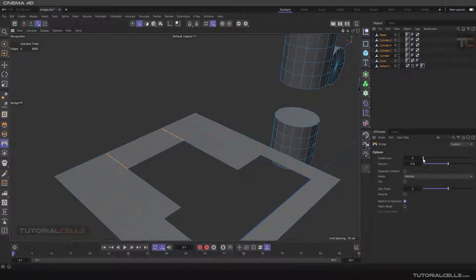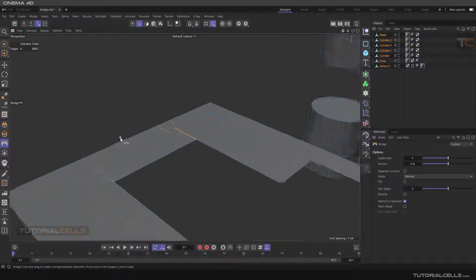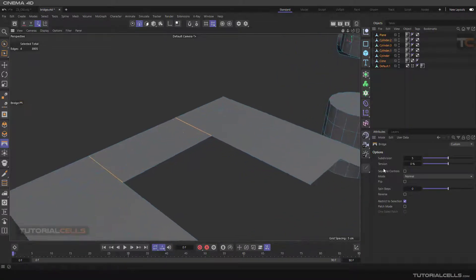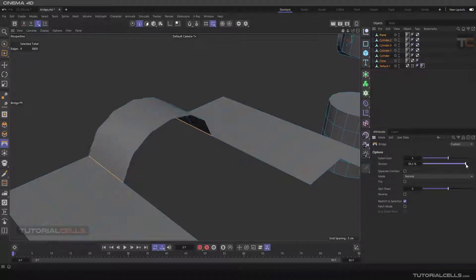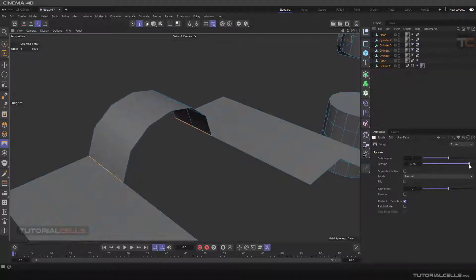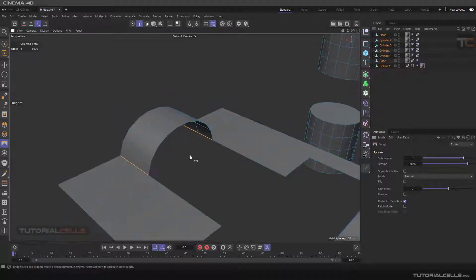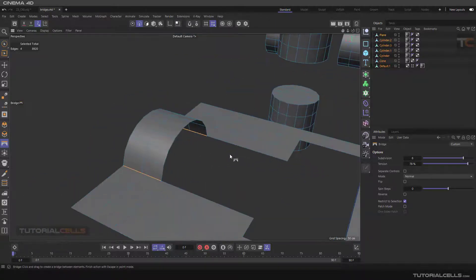You can change the subdivision surface here, adding more subdivisions. The most important setting is the tension — you can change the curve of the object. You can add any amount of subdivision here to control the bridge geometry.